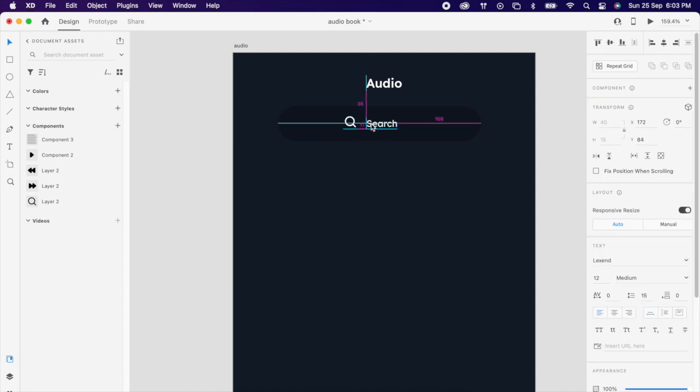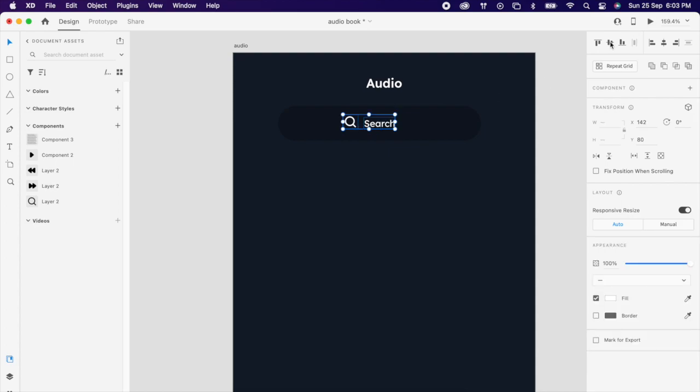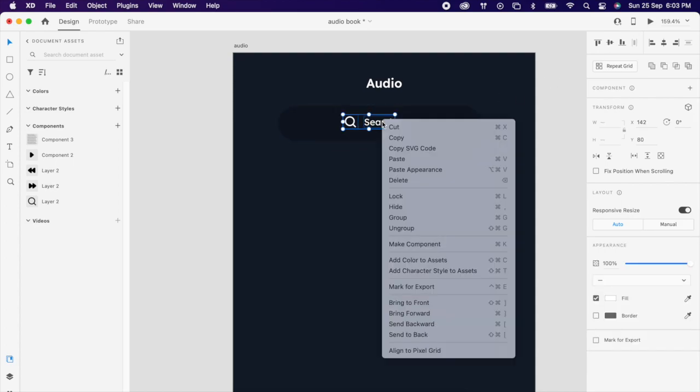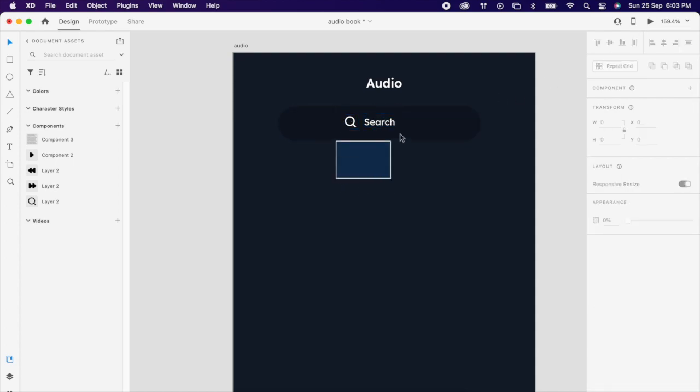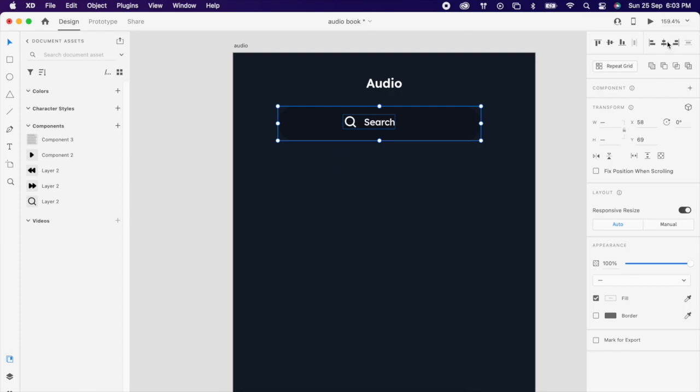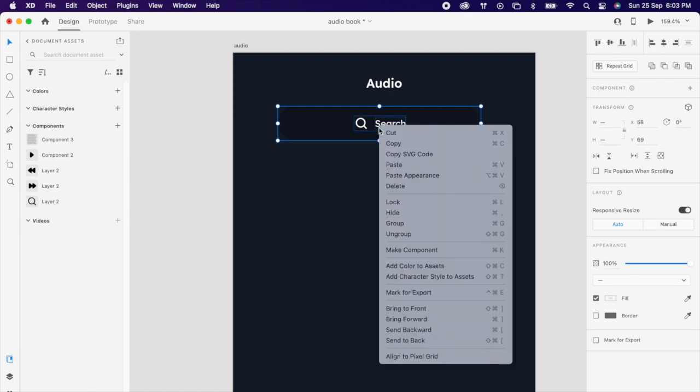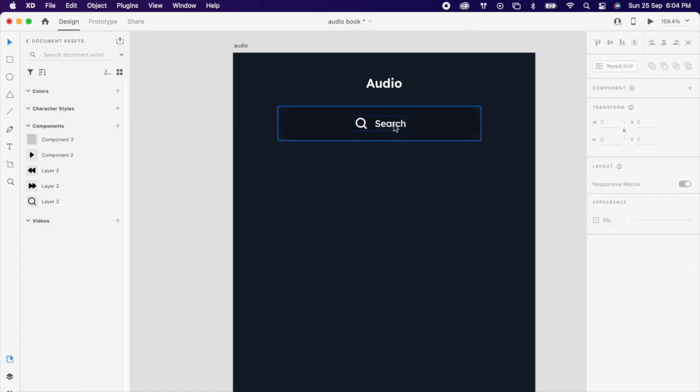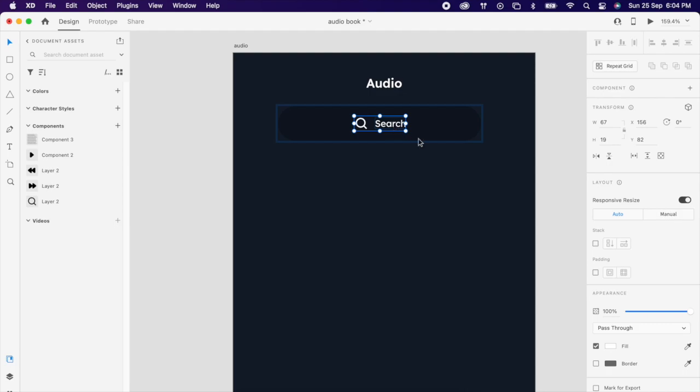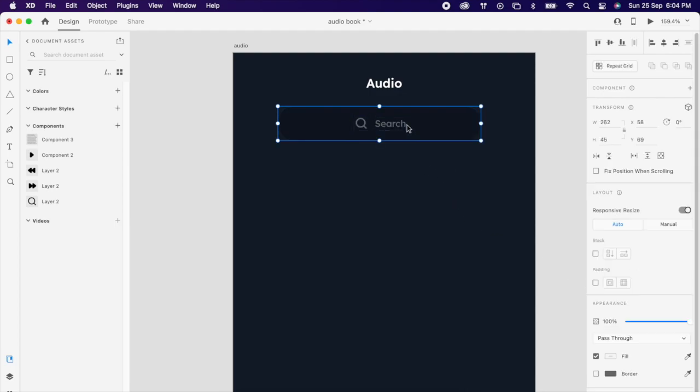And select the icon and the text and group it. Again you can group with the shape and align properly. Then reduce the opacity to 40, then align properly.